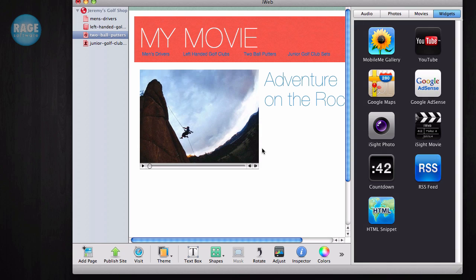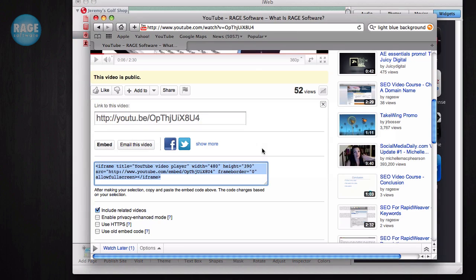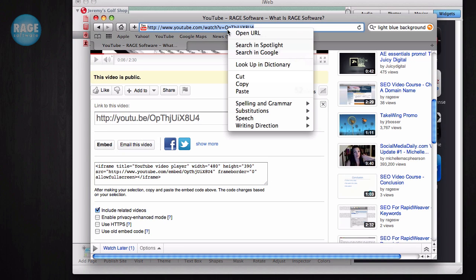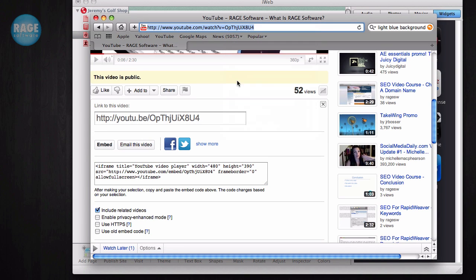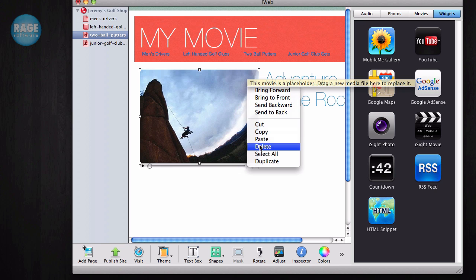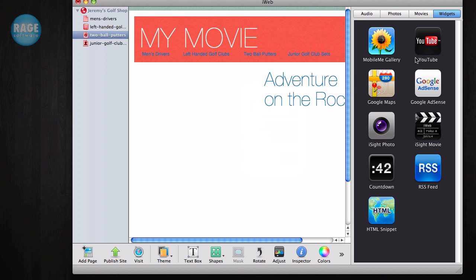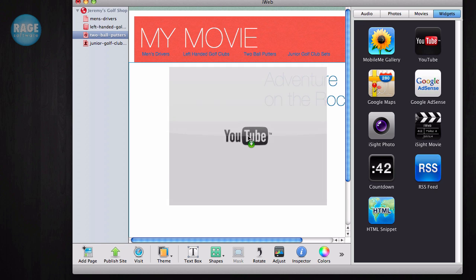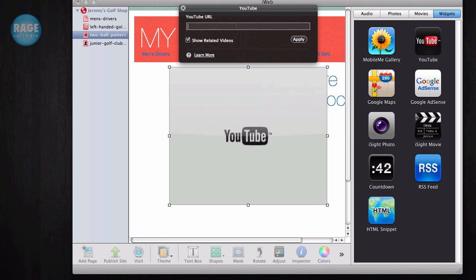By default, iWeb uses QuickTime which is installed by default on all Mac computers. This isn't the case for Windows users, however. Instead of putting your videos on your site directly, it is a better idea to upload them to YouTube and then embed them on your site using the YouTube widget. This will ensure the best compatibility for users who might not have QuickTime installed on their computer.